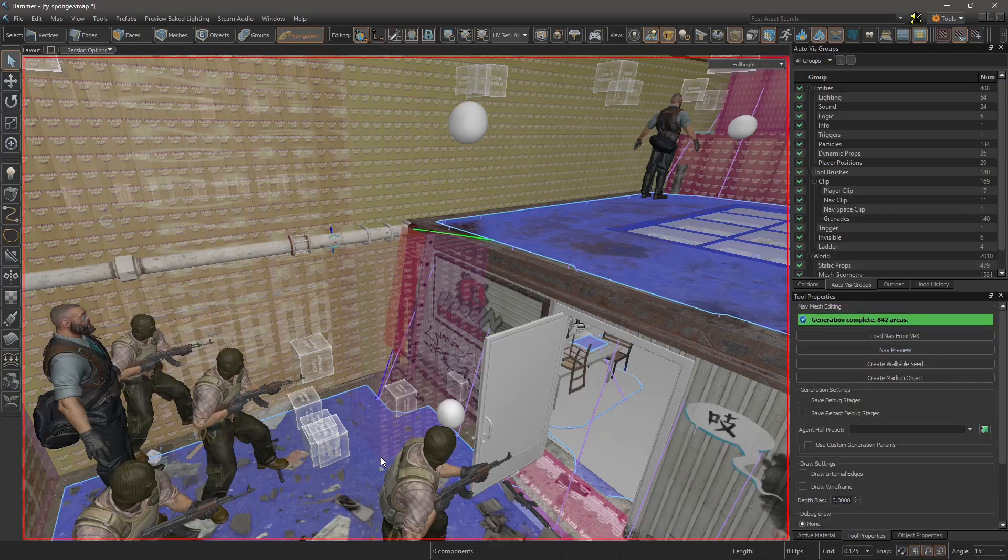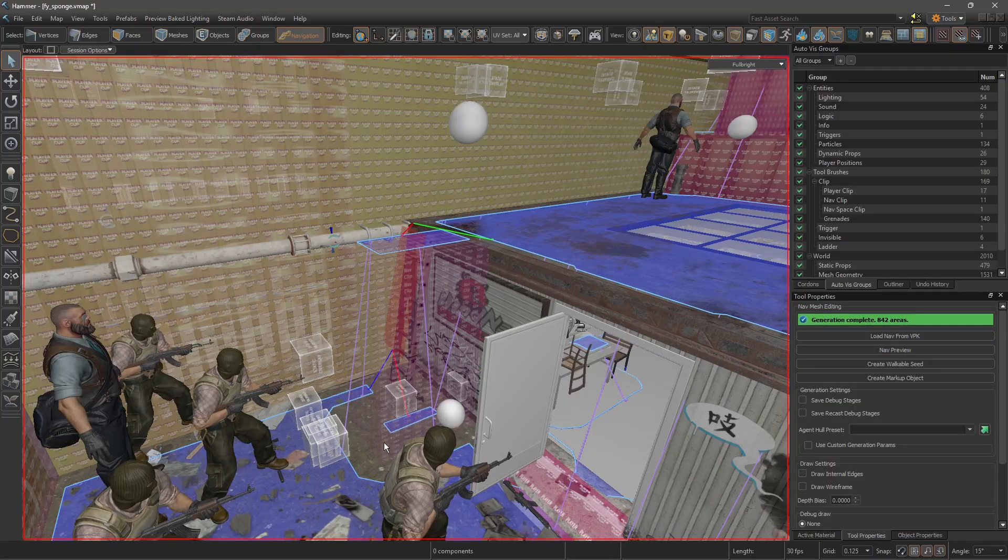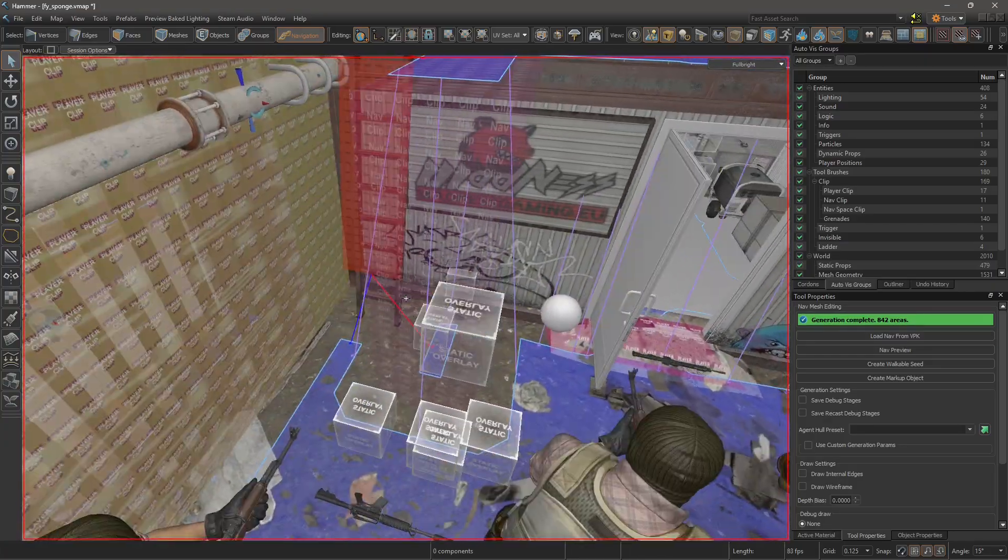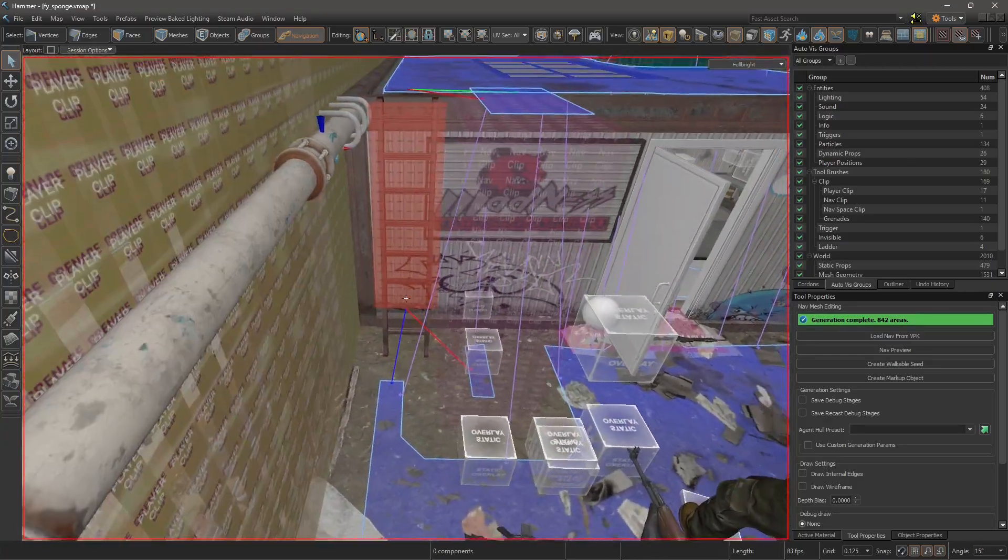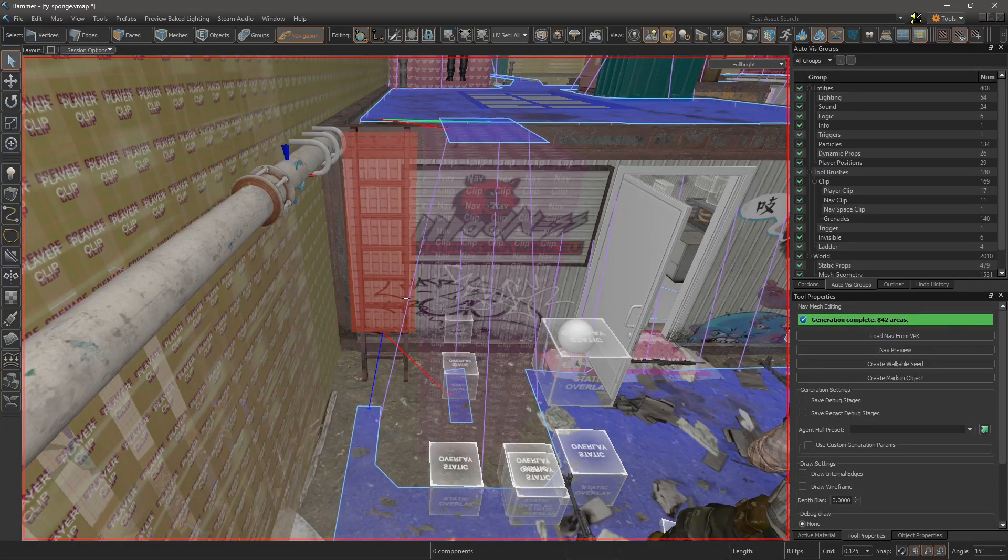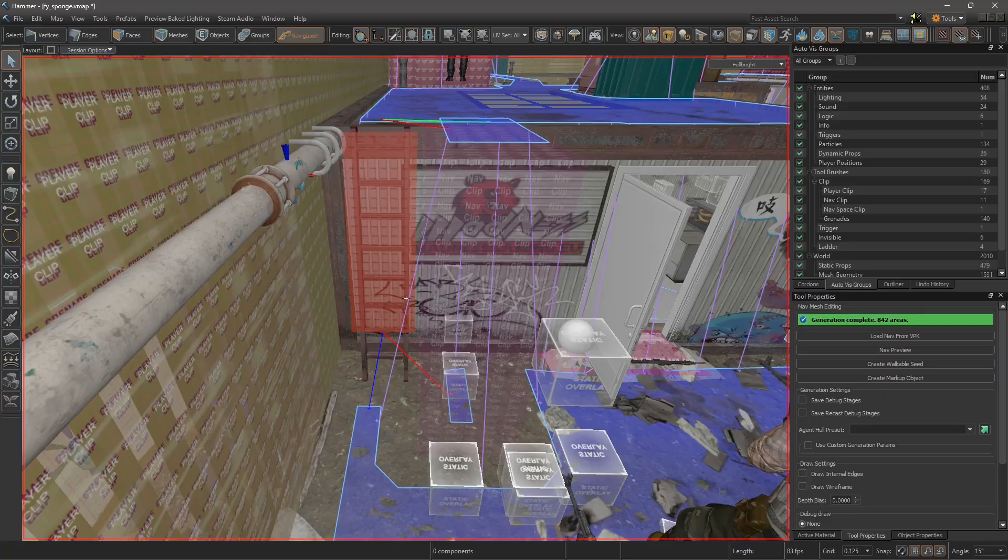After I place it in the troublesome area I just hit nav preview again and you can see how it's changing it. What I'm doing right now is forcing bots to line up to the ladder so they're no longer able to access it through the sides.